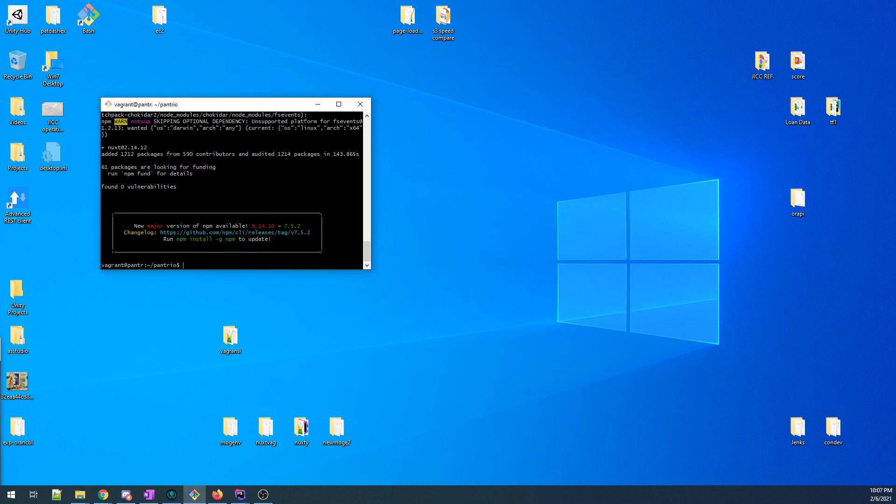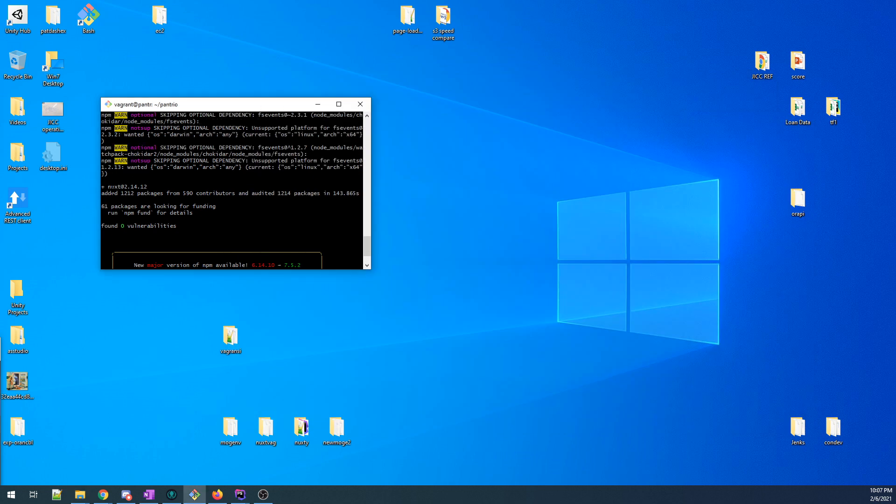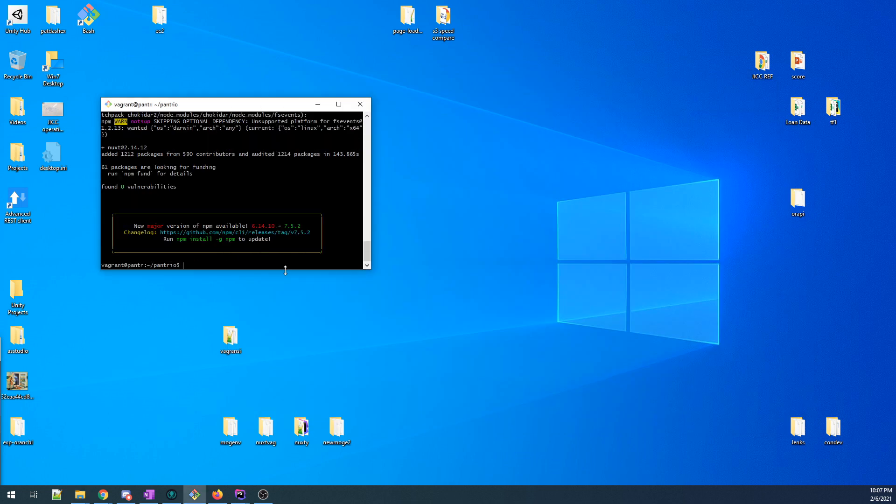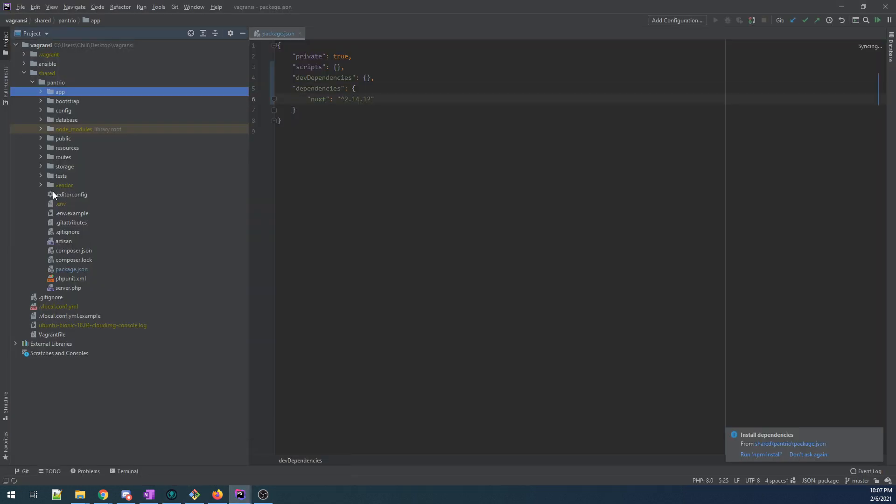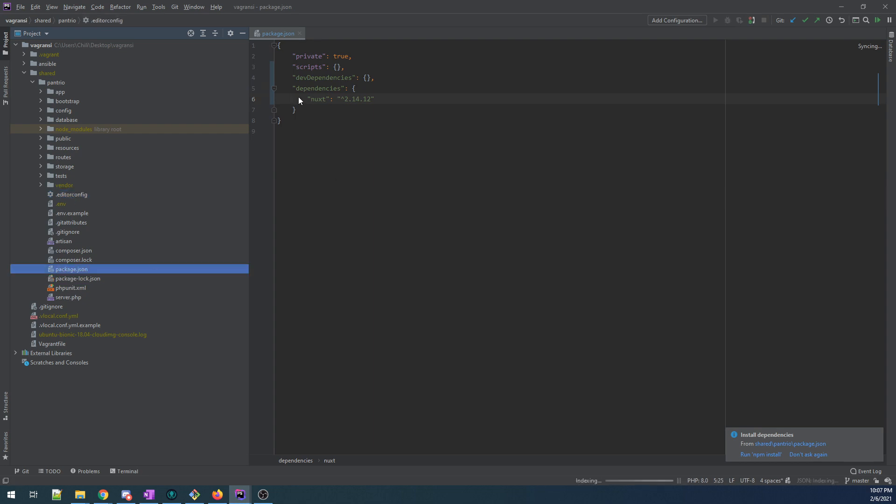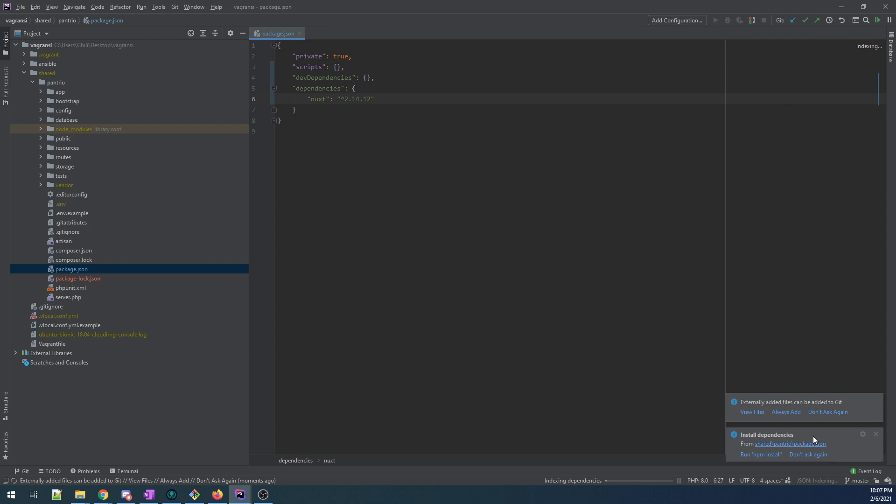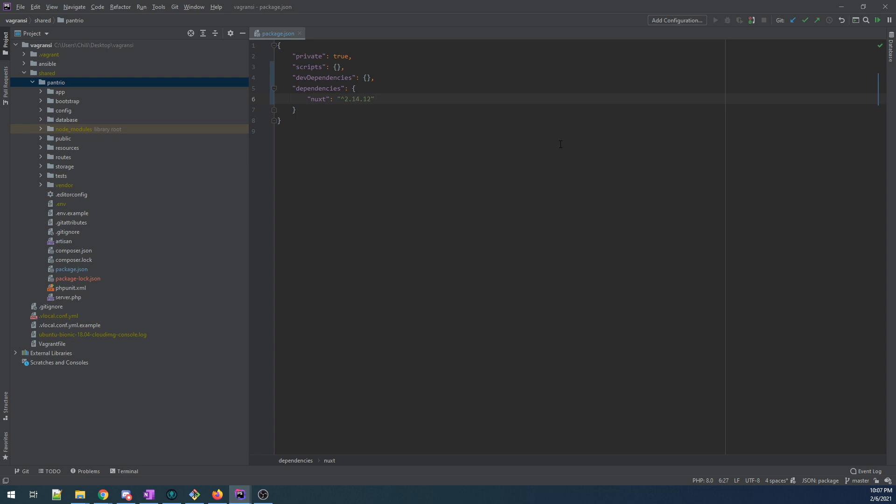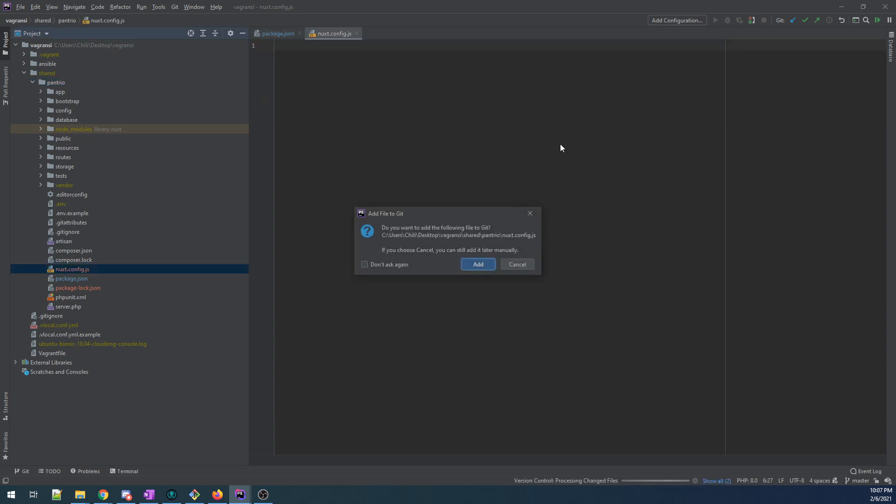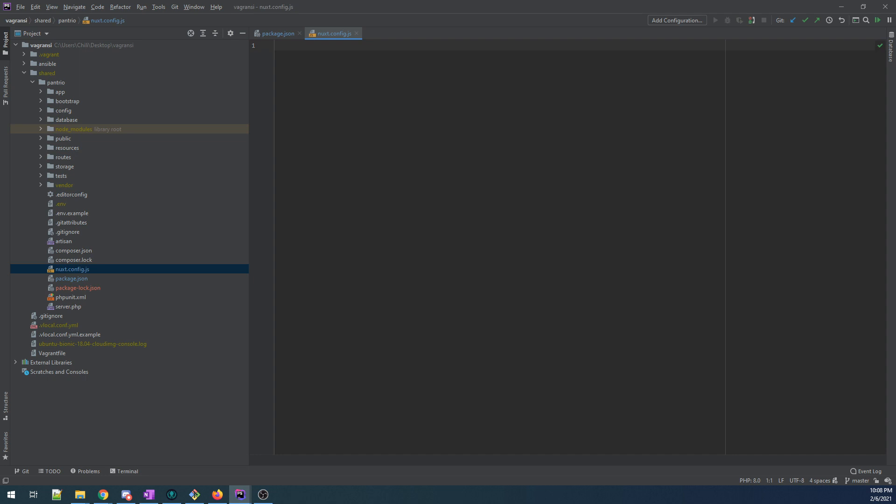But we have installed Nuxt. So let's take a look at what has changed. There shouldn't be any changes in here. But in package.json, now we see in dependencies, Nuxt has appeared. And to start off with, this is all we are going to need.